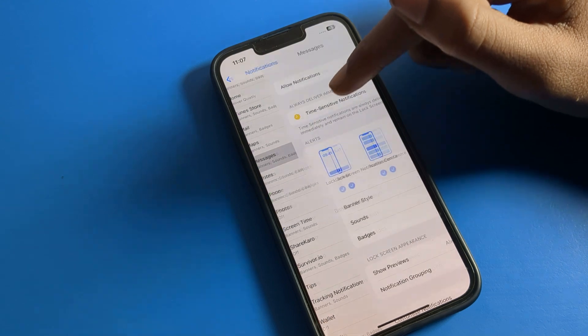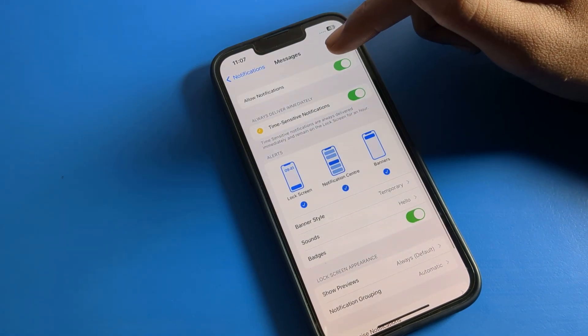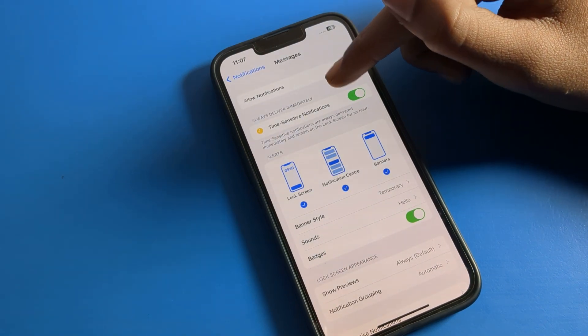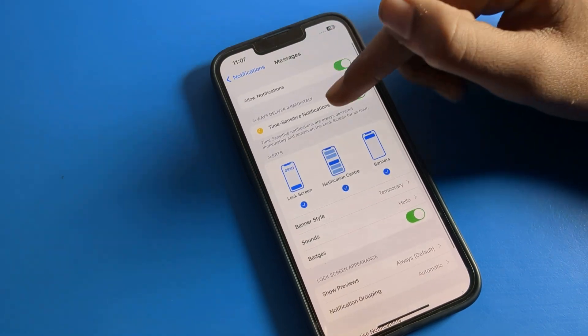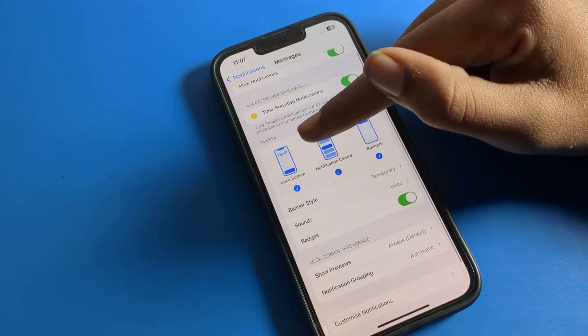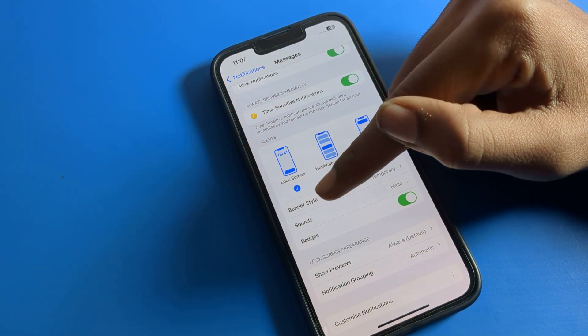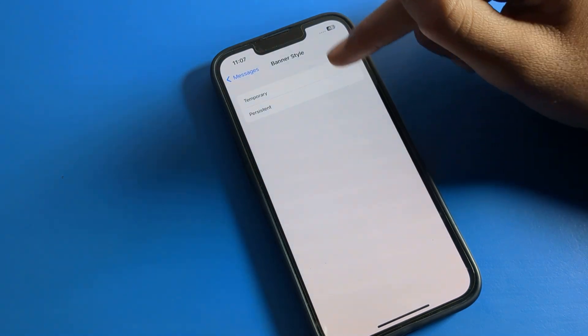So my messages notification is here. You can see my messages notification is on, so I want to turn it off — I can turn it off from here. But first, you can see your banner style for this notification.